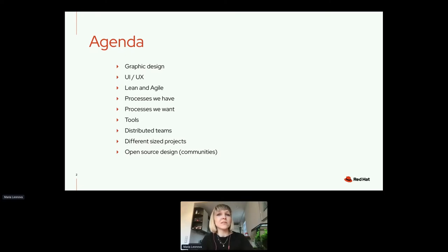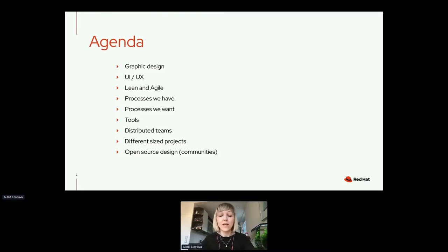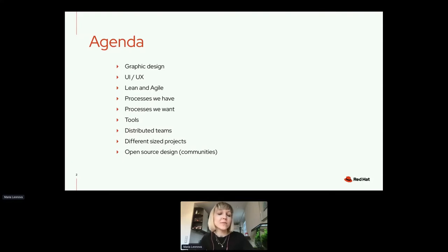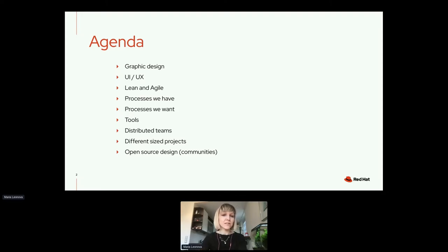I'm a designer and I'm here at basically a developer conference. I want to give you some insight on how designers work, how it's done with distributed teams, different sized projects, and I'll also briefly mention some open source design practices and communities.